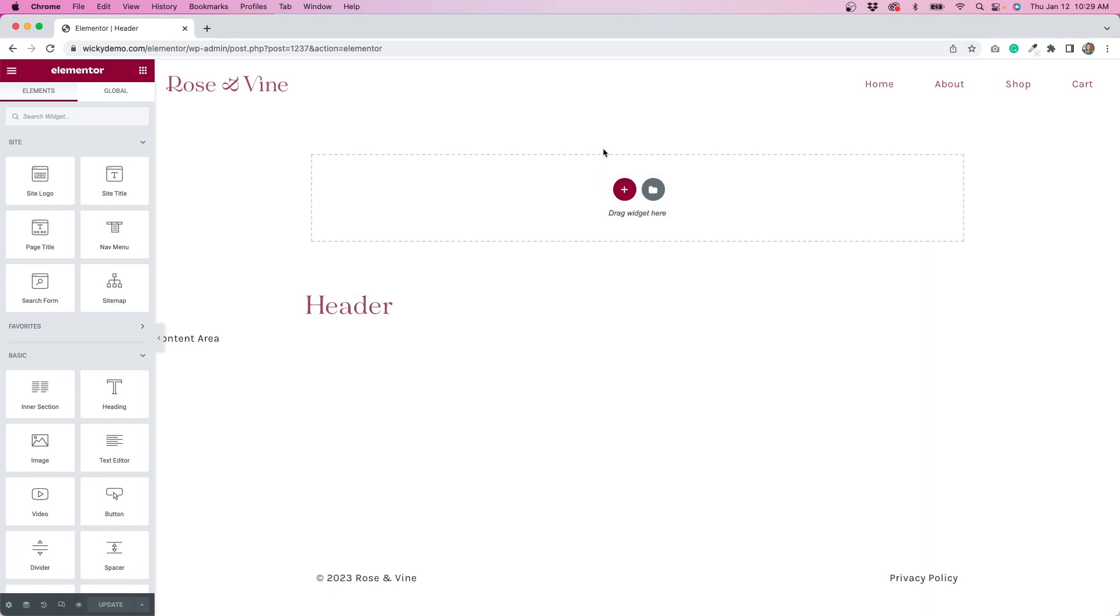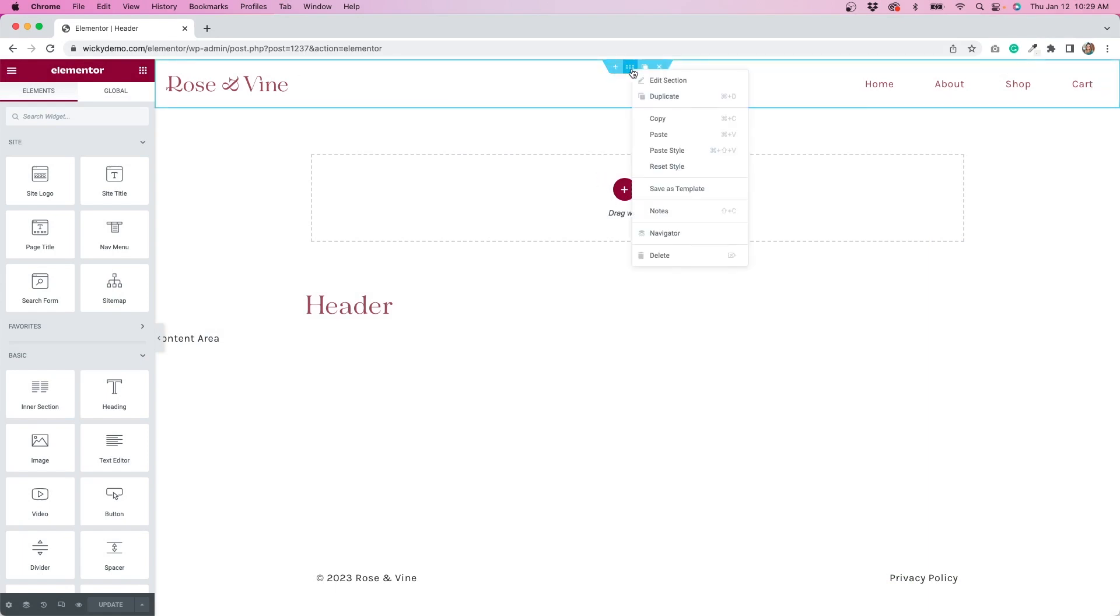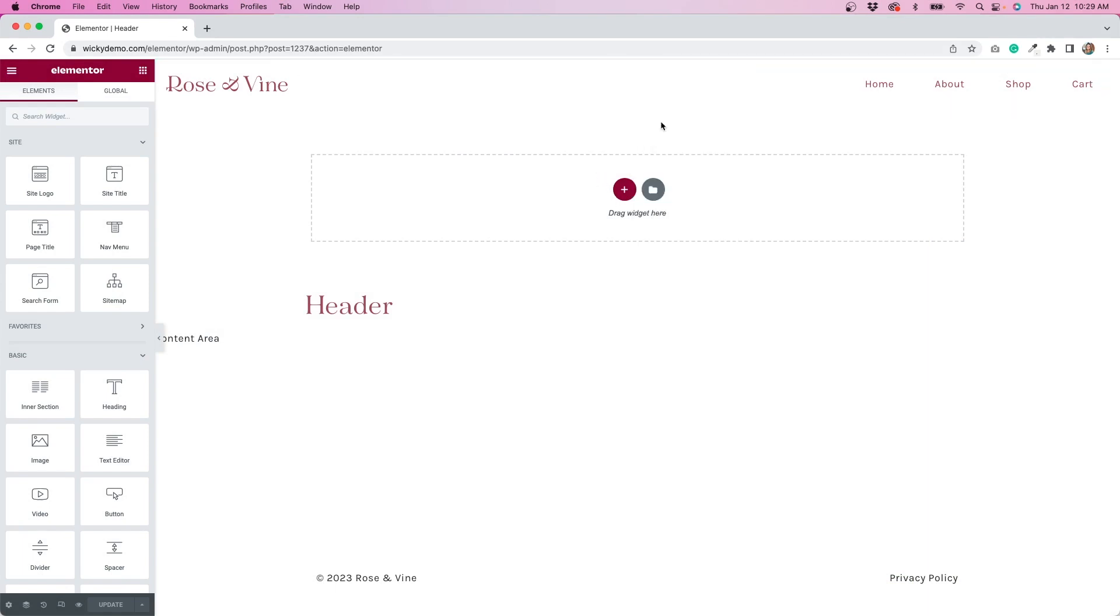Before I do that, I'm actually going to copy this entire section because I want to make the header pretty much the same except change the color of the logo and the tabs to be white because I think that will stand out better on that home page.